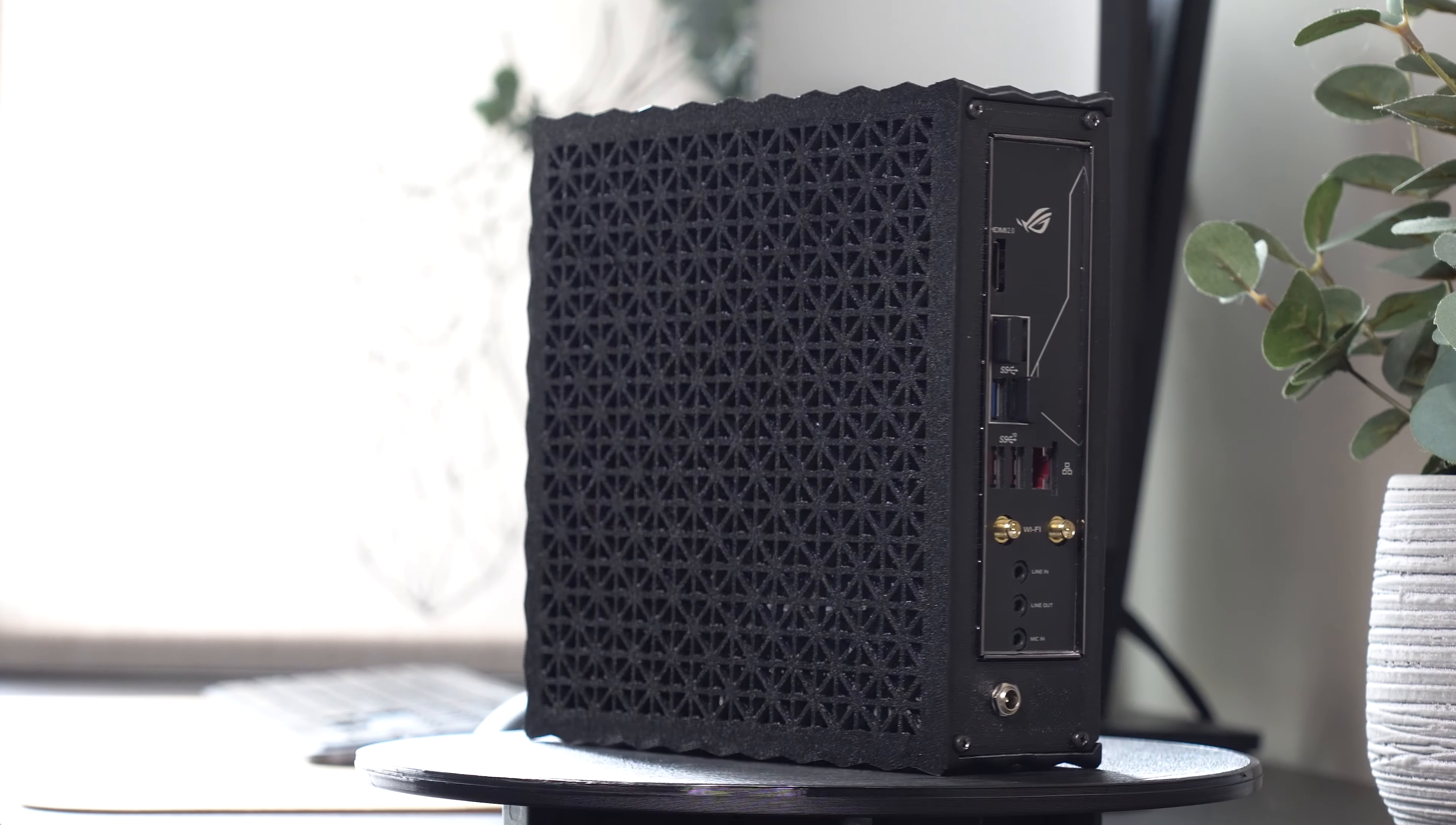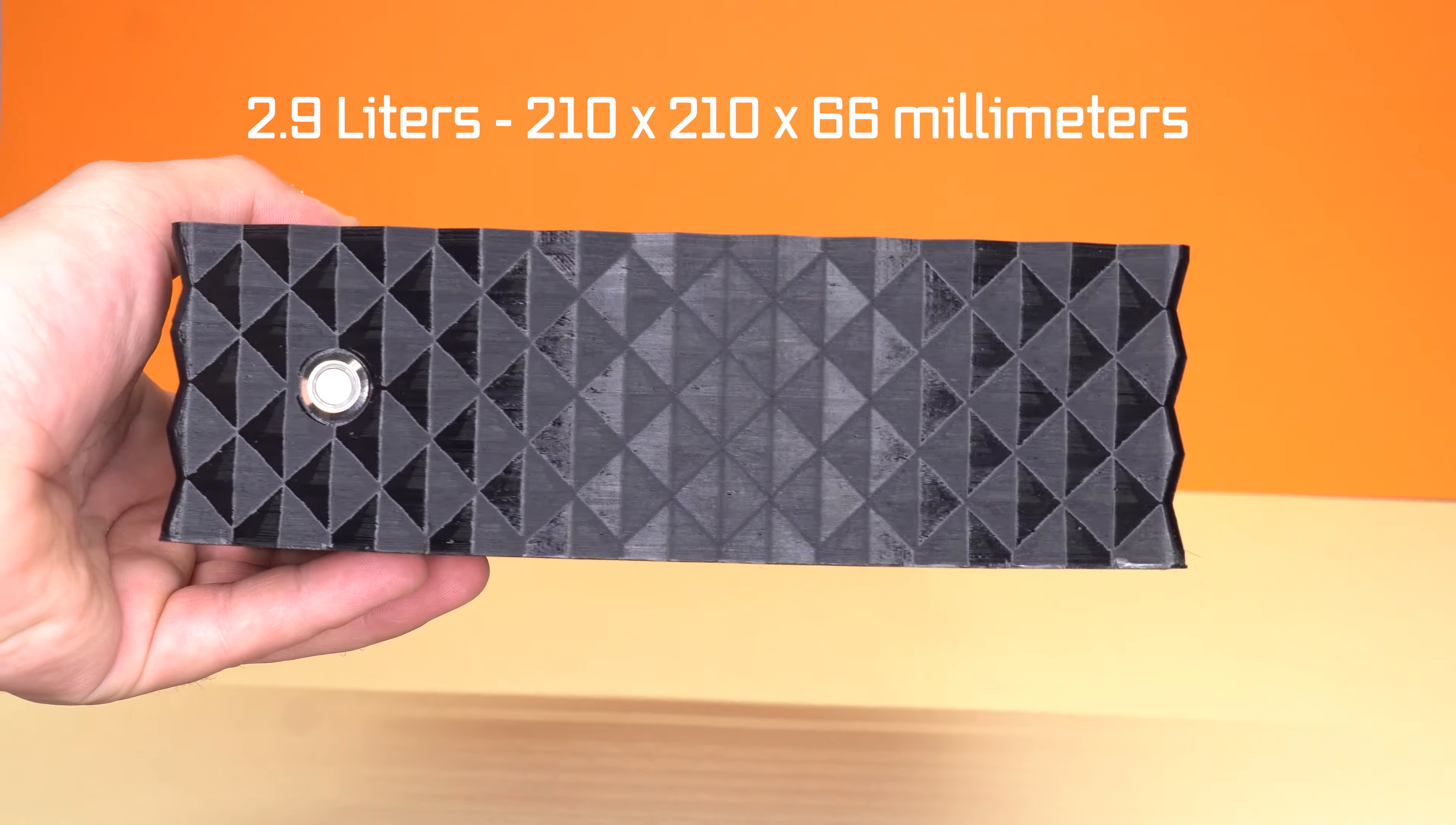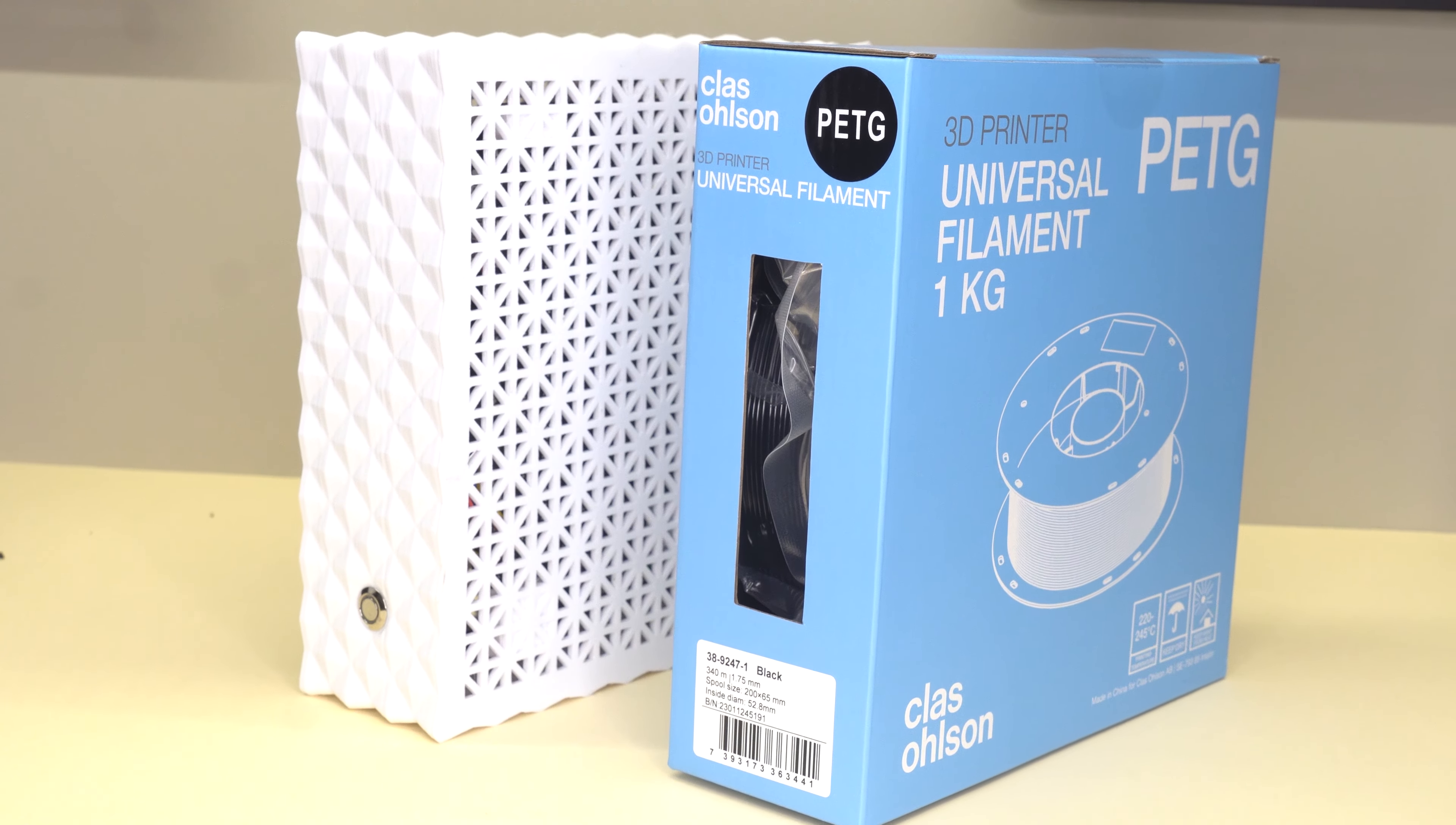Anyways, this case is fully 3D printed and measures only 210 x 210 x 66 millimeters, giving it a total volume of only about 2.9 liters, which is in fact just about the same size as a 1 kilogram filament spool box.